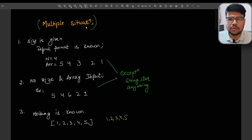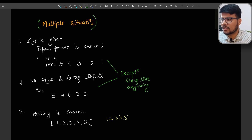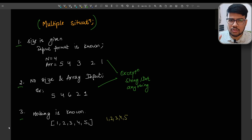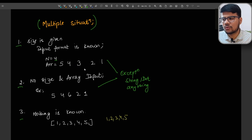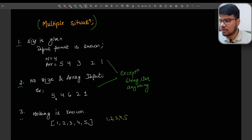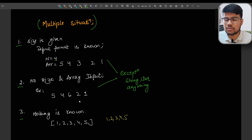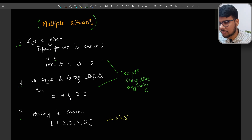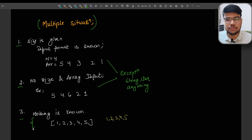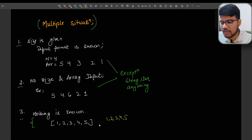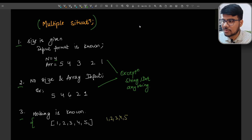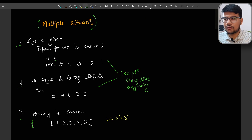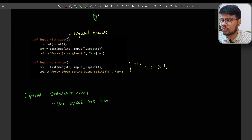This video covers multiple situations. In TCS NQT compiler there are two or three input situations. Sometimes they give you the size of the array, say 4, then the array elements like 5 4 3 2 1 — simple, without any separator. The third situation, which repeats most often, is elements given as 1,2,3,4,5 with commas. That's the overview of all the input scenarios.